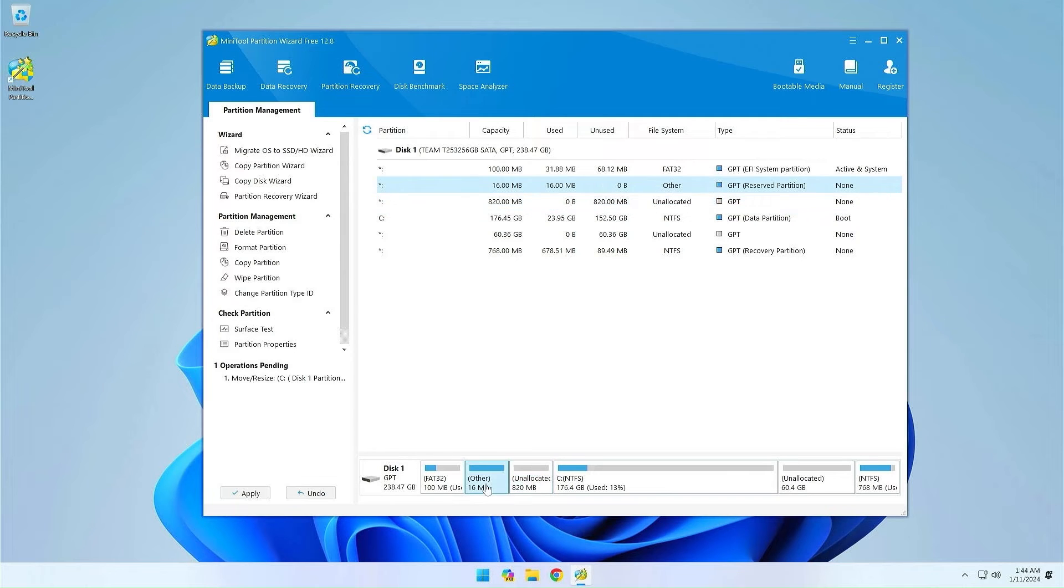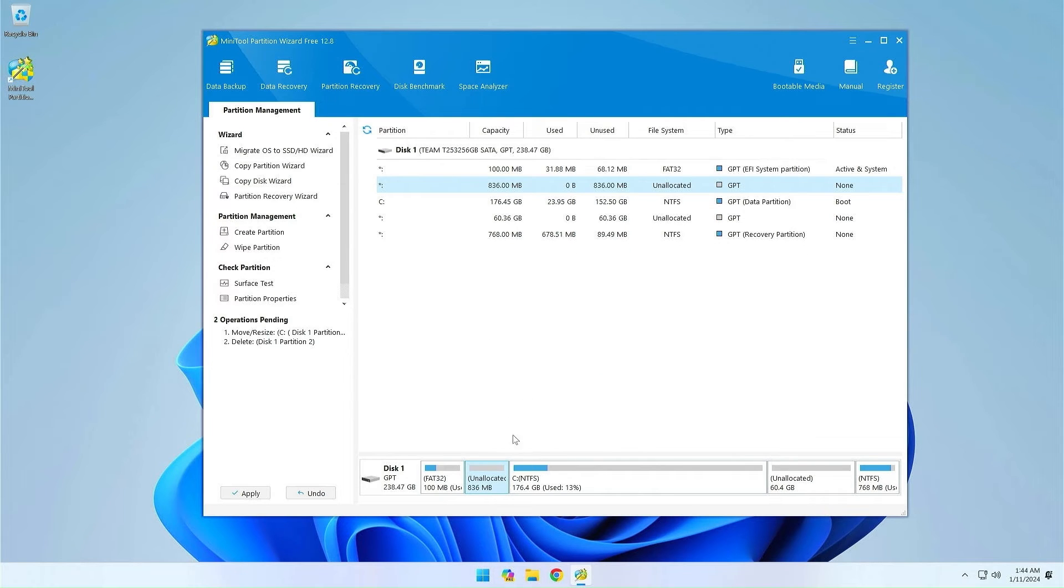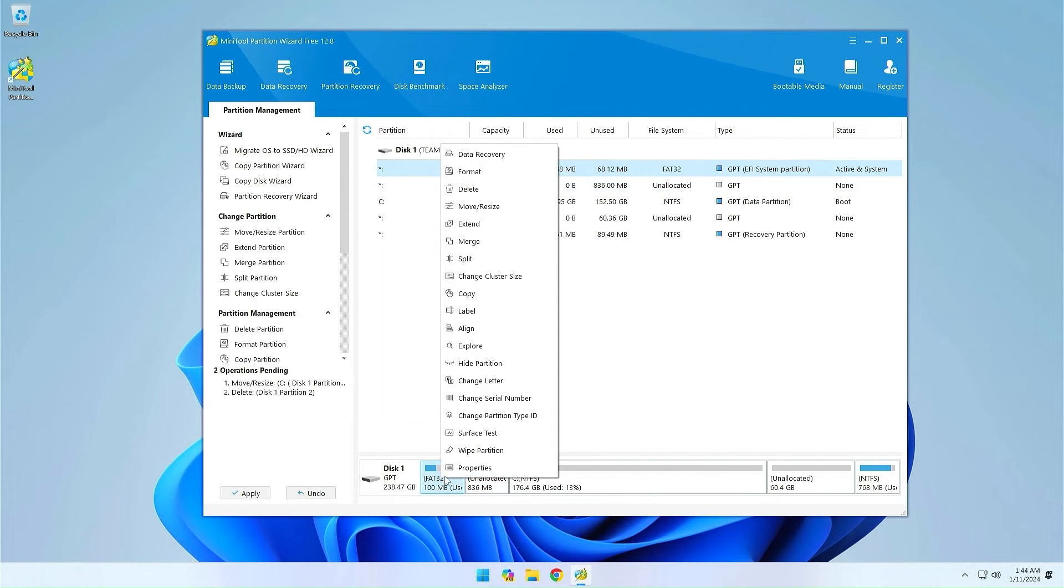Now I will delete the second Microsoft reserve partition. We get a free space of 836 megabytes, which we will add to the EFI partition.